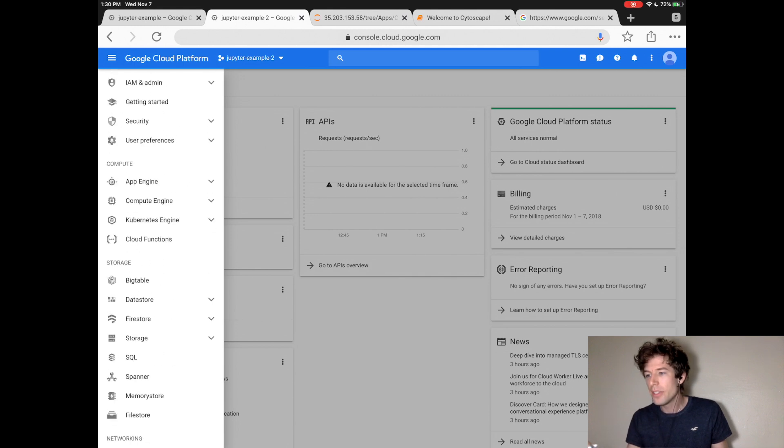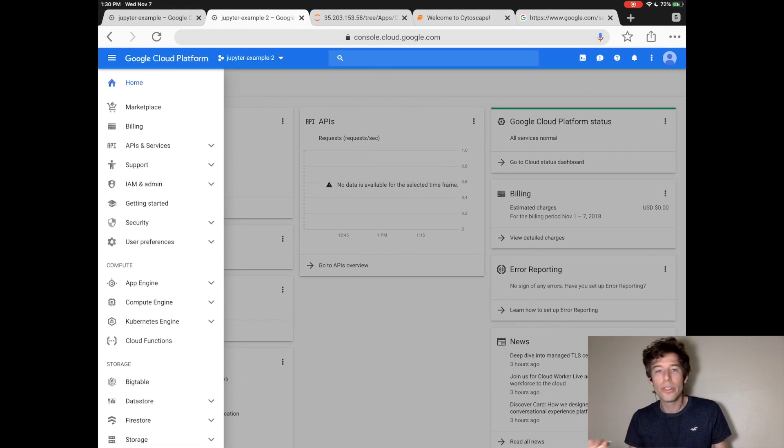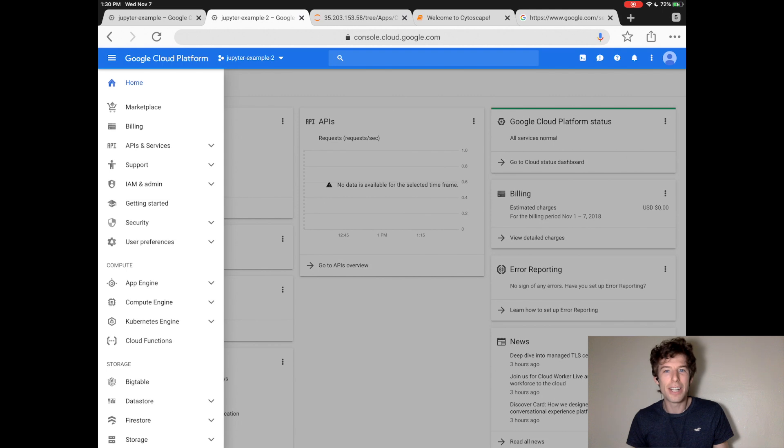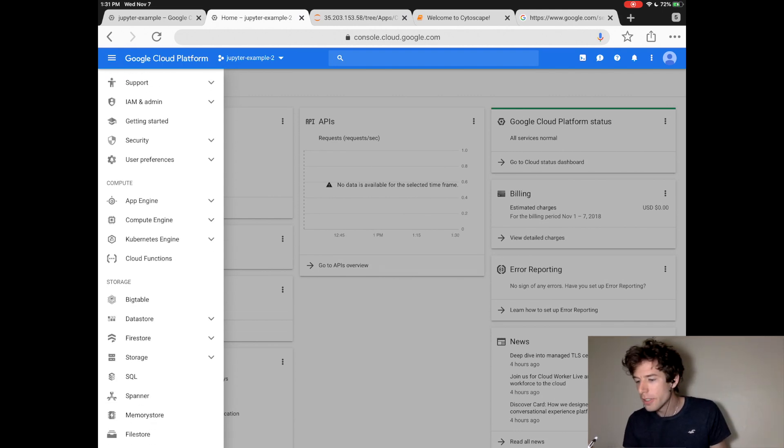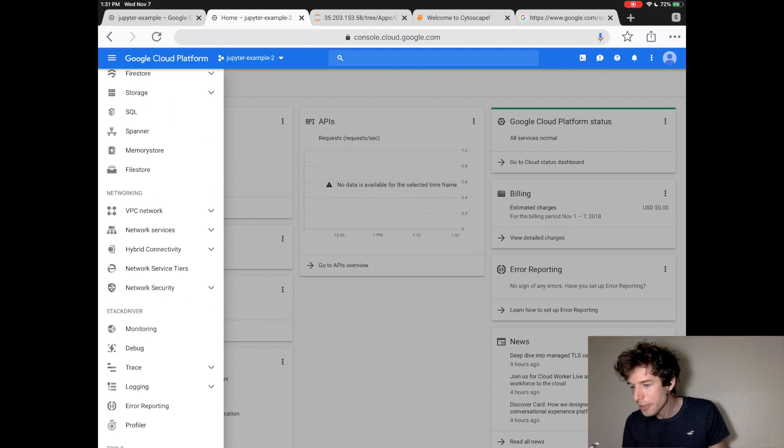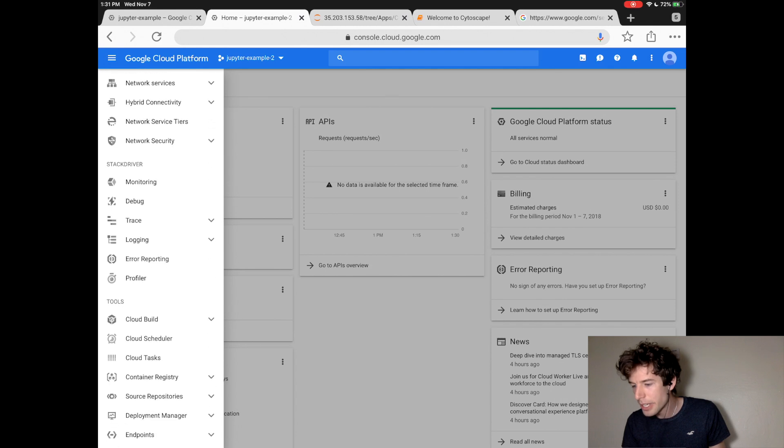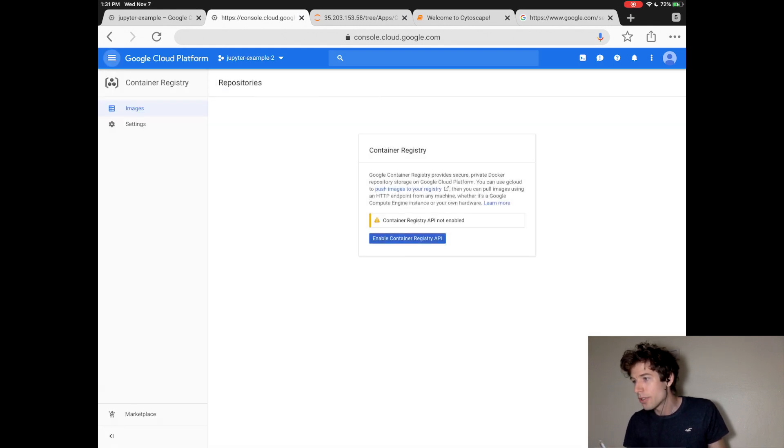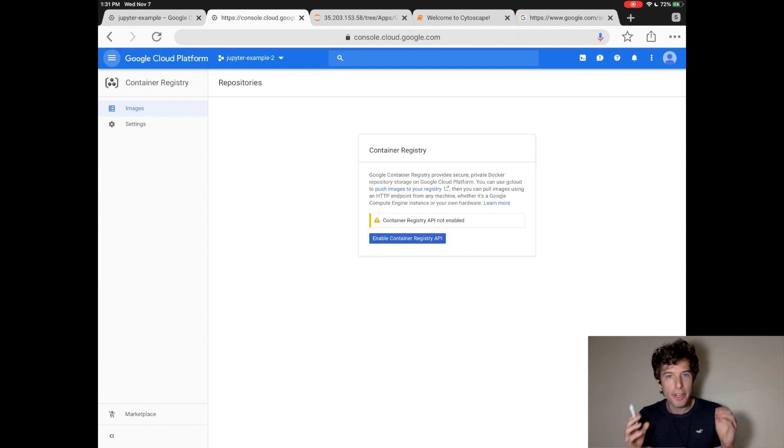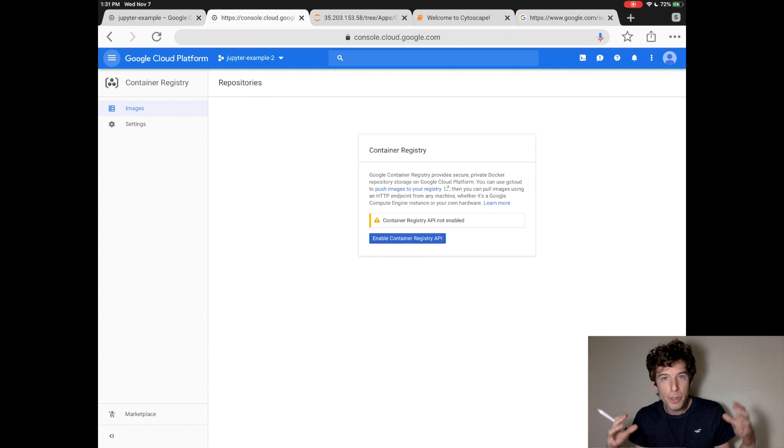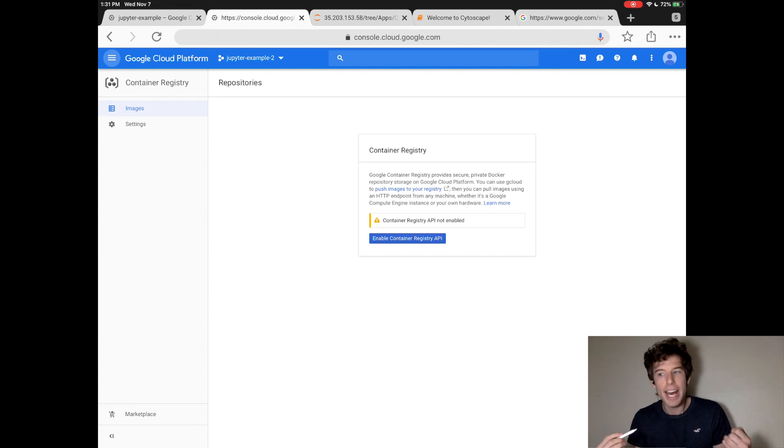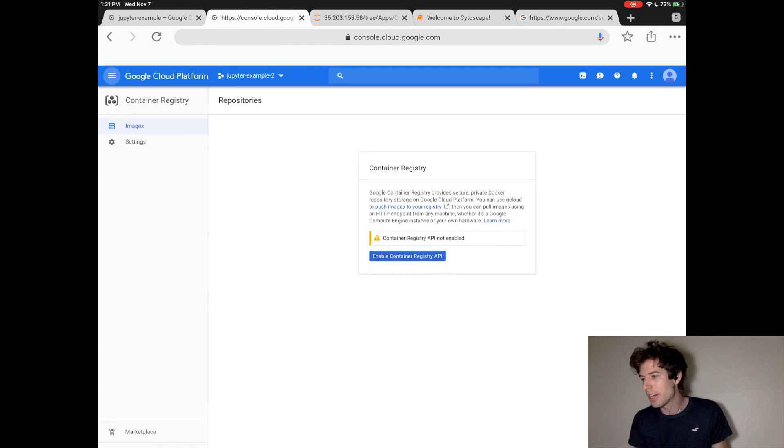But in this tutorial, we're going to only use two of Google Cloud's features. First, we're going to go down to Container Registry, and then we're going to activate that. So when you enable Container Registry, that allows you to take a pre-made computer with the Jupyter website on it, and then launch that so you don't have to build it yourself.